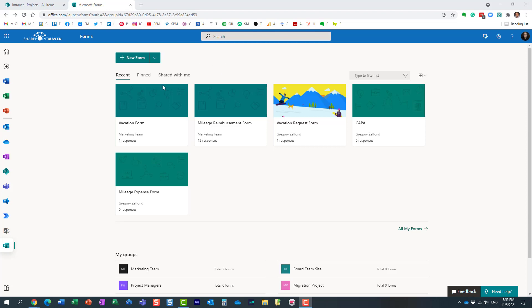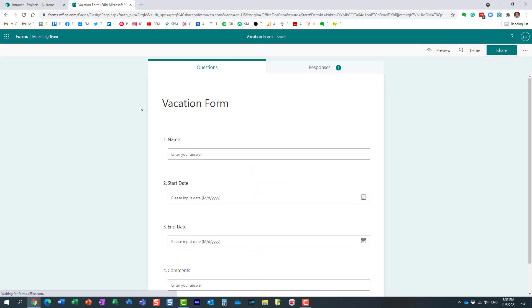Let's say you have some sort of intake form. In my case it's a vacation request form and let's say you're part of a global organization so you want to present this questionnaire in different languages.